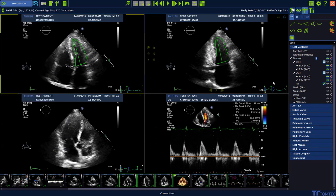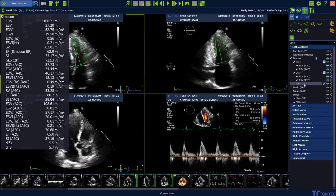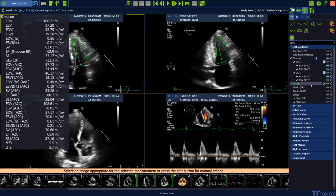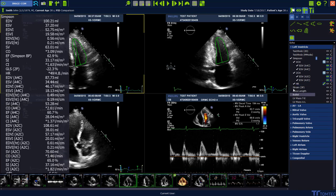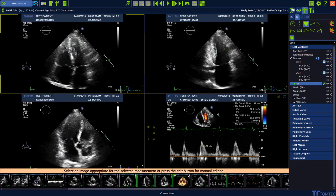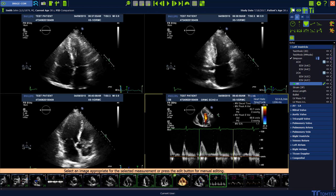The heart rate can be added to calculate the cardiac index — either manually by just adding the number, or you can also measure the heart rate in an M-mode or Doppler image. You just click in the image and then you can measure the heart rate.